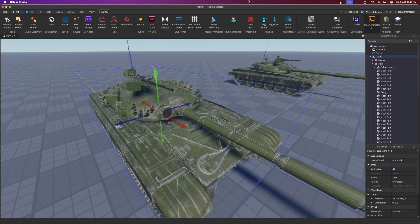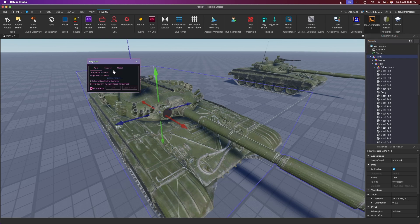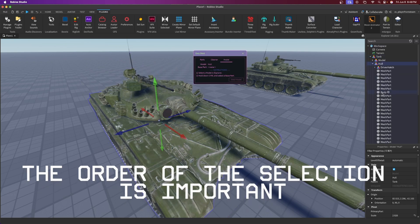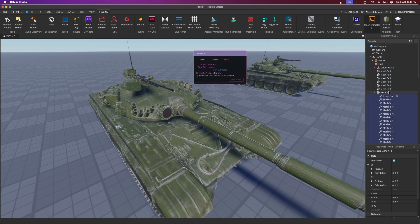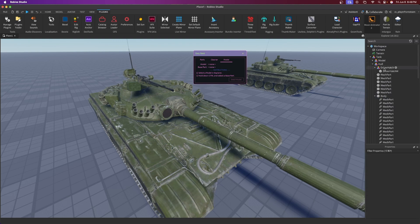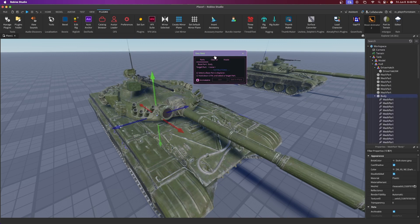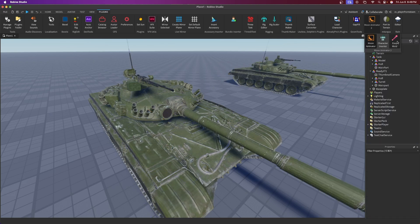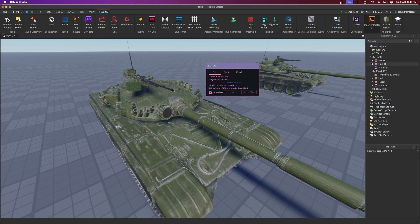Now that we have everything separated that we want to be animatable, go to Plugins, go to Moon Animator, then go into Easy Weld. Instead of Parts, switch to Model. Set the model of the hull, then select the mesh part that is the Body — the biggest part of the model — and press World Model. Now all the welds are going to be inside the Body part. The hatch is welded and unanimatable, so just delete that weld.